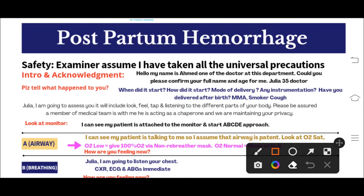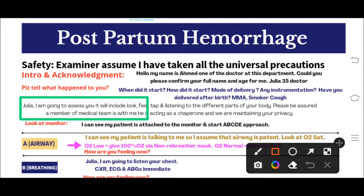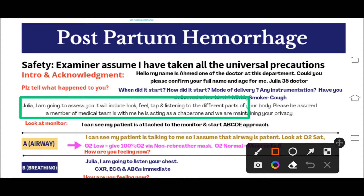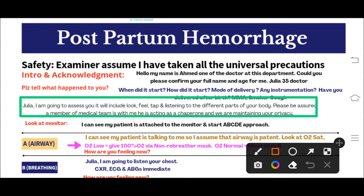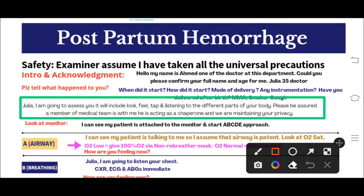After asking these questions, loudly say to the patient: 'I am going to start my assessment, and this assessment will include look, feel, tap, and listen.' Please memorize: look, feel, tap, listen. Then say: 'Please be assured a chaperone is with me and we are maintaining your privacy.' You have now proved you are a safe doctor and that you are maintaining privacy.